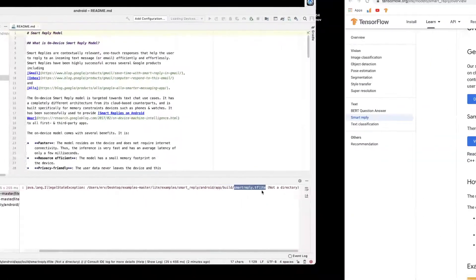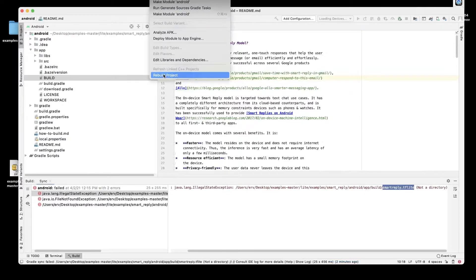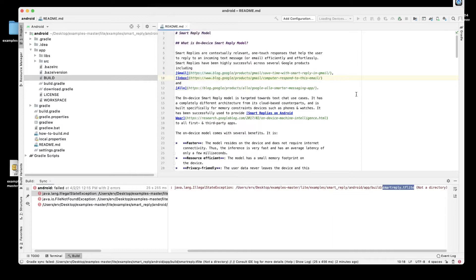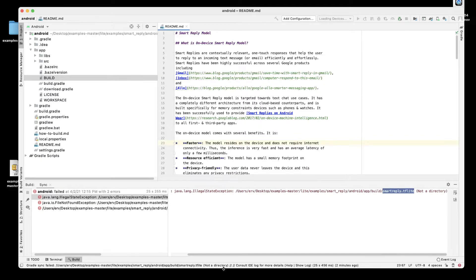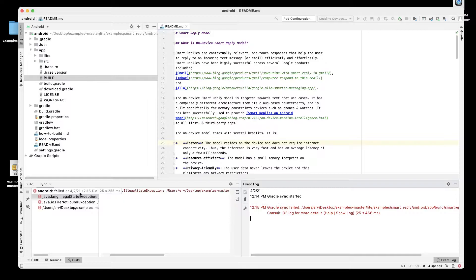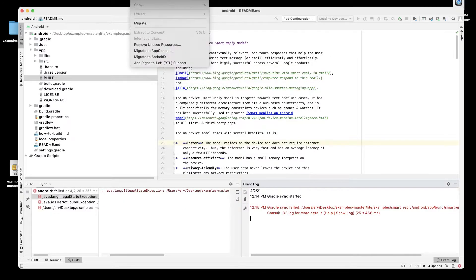Now if we try to rebuild — I'm going to click Rebuild and let's see what we get this time. That didn't work, so what I'm going to do now is close this project and reopen it.